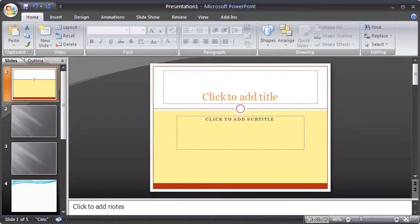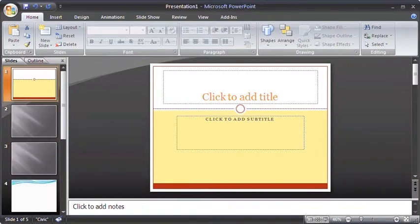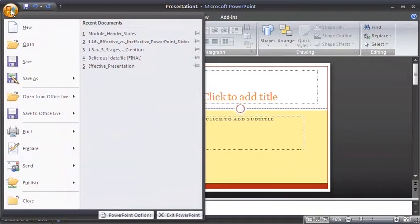Before we proceed with this lesson, ensure that you have PowerPoint launched with created slides. Then, mouse over to the Office button and click Save As.